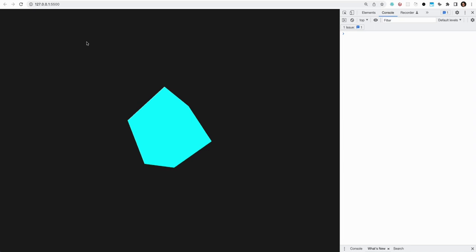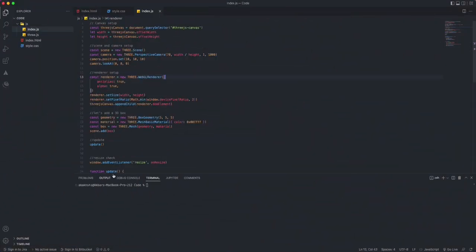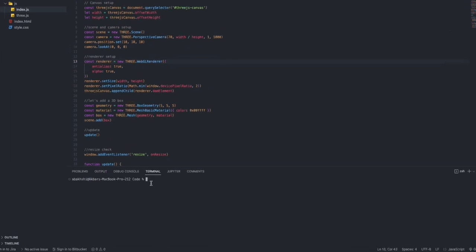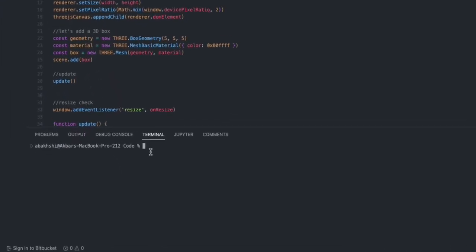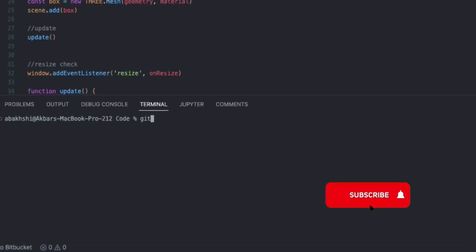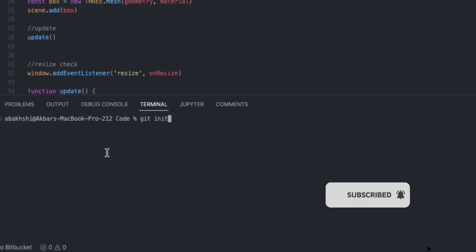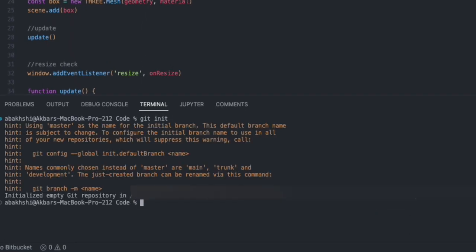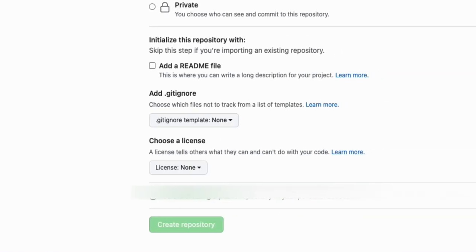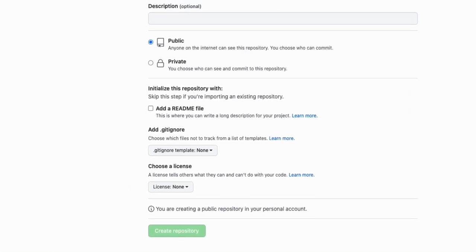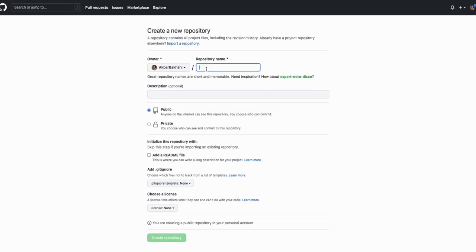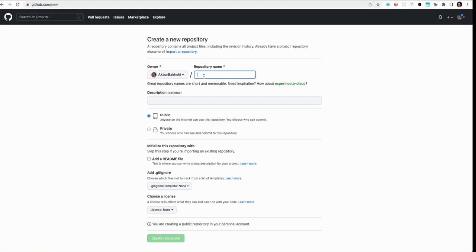All right, now we're going to init this git repository here, so I'm going to do 'git init' while you're in the project folder. Everything is initialized. I'm going to go to GitHub over here and create a new repository.